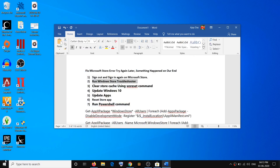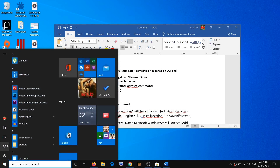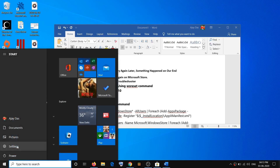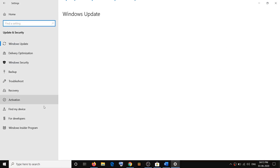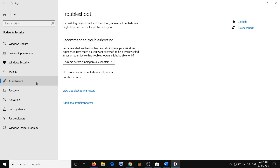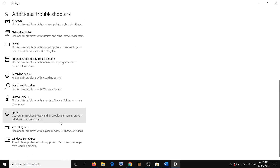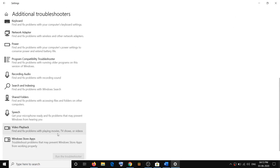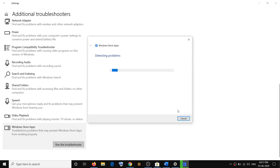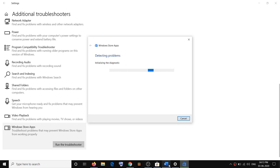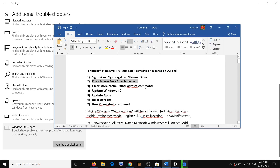If that does not resolve the problem, run the Windows Store Troubleshooter. To run the troubleshooter, go to the Start menu, click on Settings, then click on Update and Security, then click on Troubleshoot. Click on Additional Troubleshooters, scroll down, and here you can see Windows Store Apps — click on it, then click on Run the Troubleshooter. Once the troubleshoot is complete, you can go ahead and use Store.